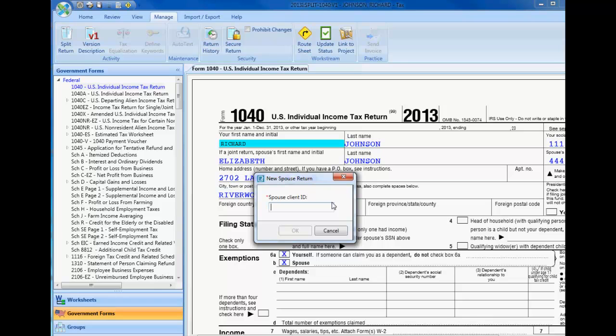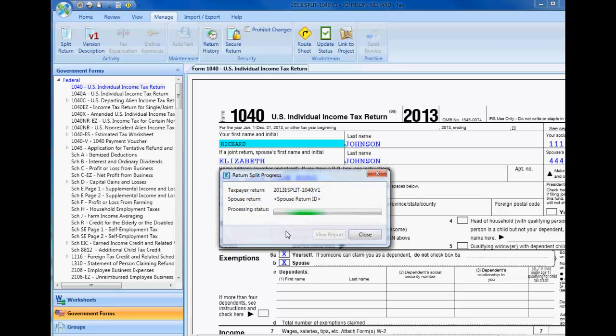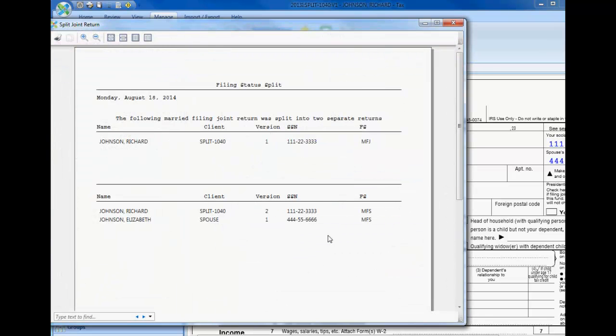If this is the first time that you are splitting a return, please enter a client ID for the spouse's tax return. Select OK to continue the split. When the split is complete, you will be able to select View Report to see each version that resulted from the split.